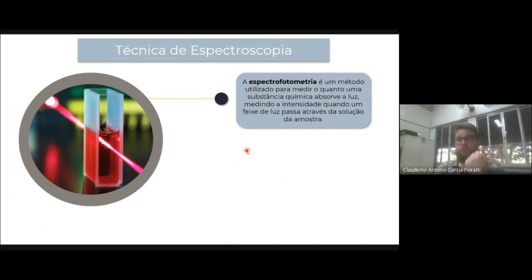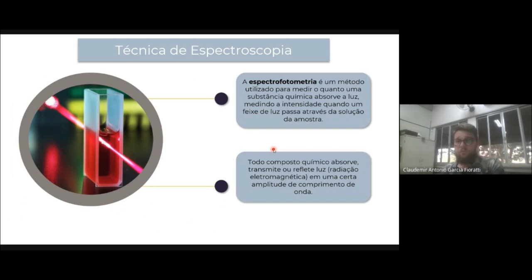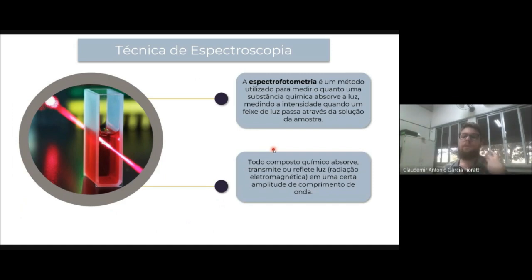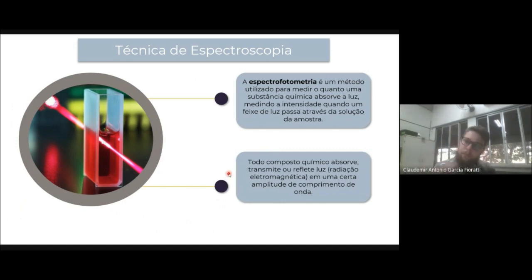A espectrofotometria é um método em que ela vai absorver luz, emitir, e o aparelho vai captar essa luz emitida. Todo composto químico, todo pigmento, tem a capacidade de absorver luz, de transmitir luz e de refletir luz. Através de estudos ou na literatura, você vê qual é o objetivo que quer trabalhar: se quer trabalhar só com a absorbância, só com a transmitância ou só com a reflectância. Existem todas essas possibilidades dentro da técnica da espectroscopia.